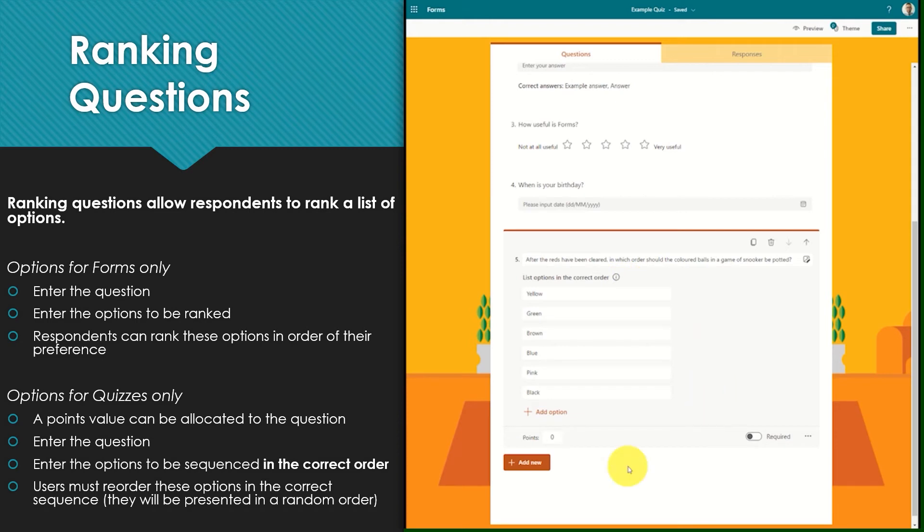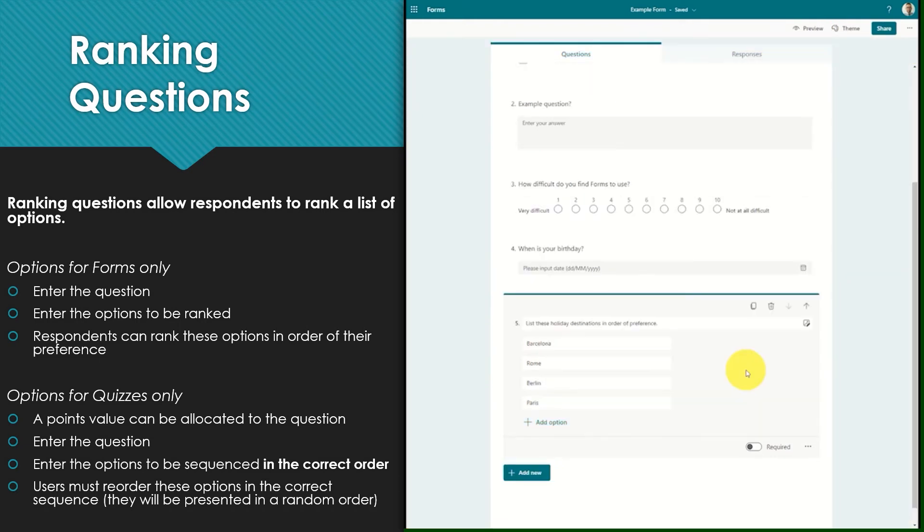As this is a quiz question, as usual points can be allocated to this question. To recap, ranking questions within a form should be used to find out the respondent's order of preference for a list of options.